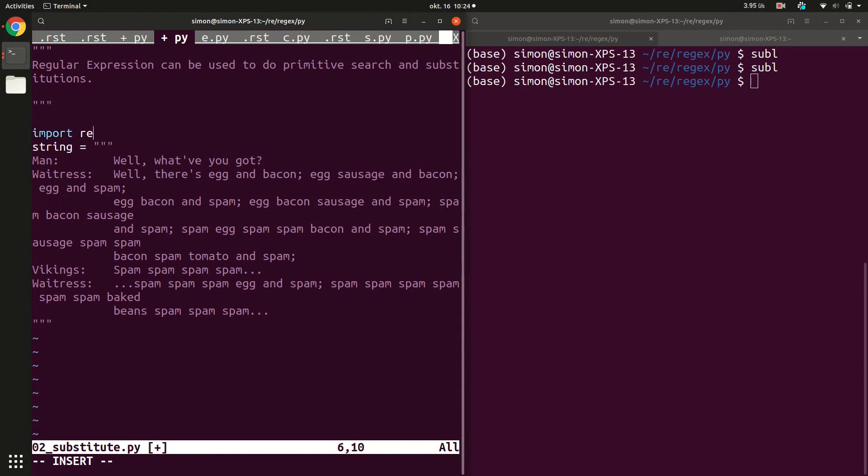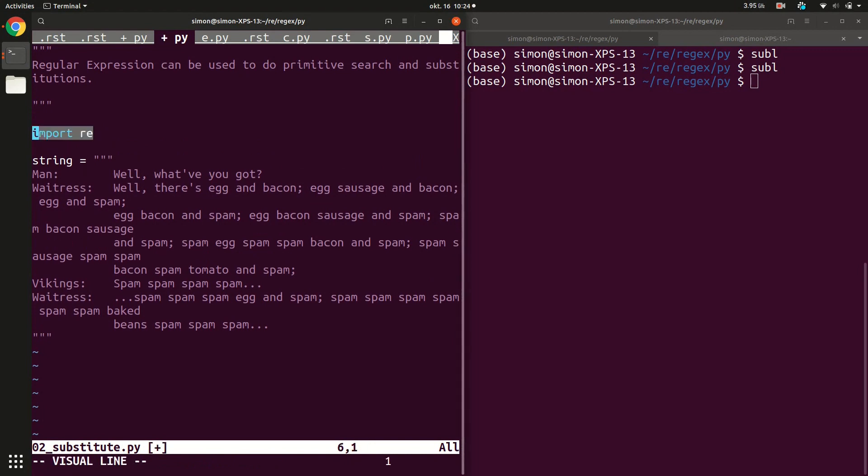We can start our regular expression engine. And for that we need to import the regular expression module, which is called re. Of course, the first thing that we could do is we could try to avoid regular expression totally. We could just use the standard Python features.